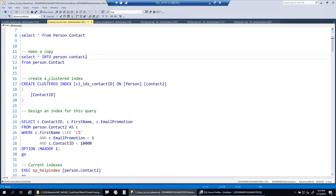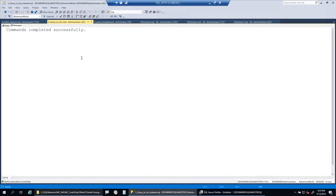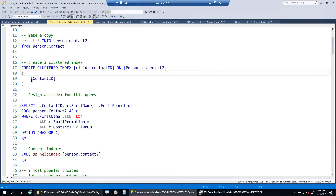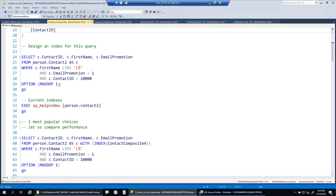First we will create a clustered index on this table. The column is contact_id, which means the data is going to be rearranged - all the pages are going to be sorted physically by contact_id. So now we have one - and the only - clustered index on this table.